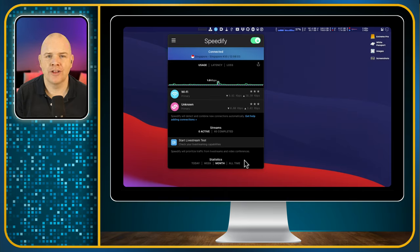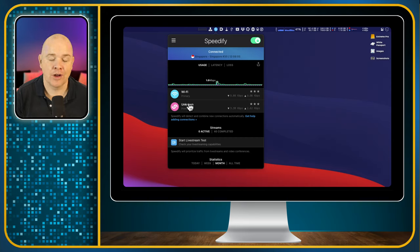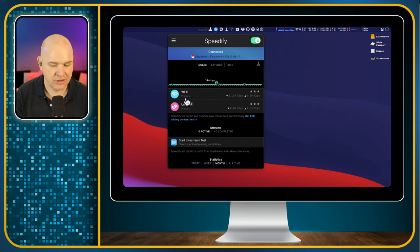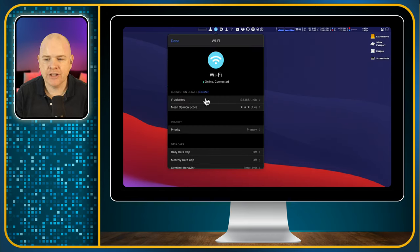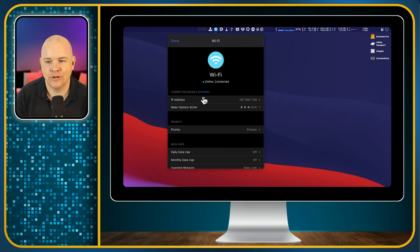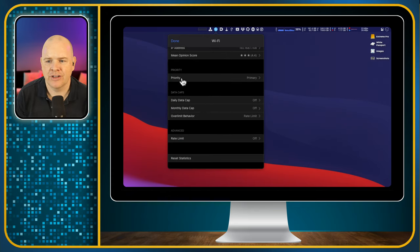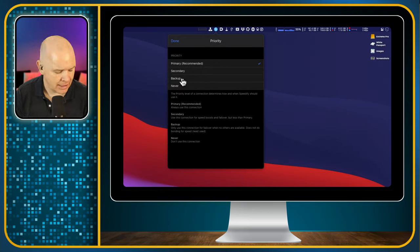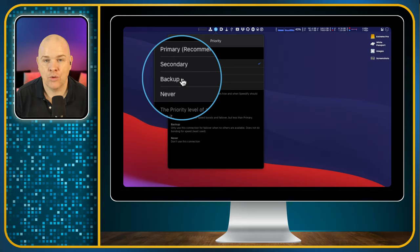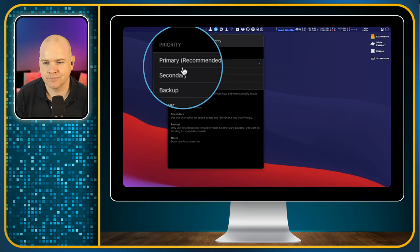The crucial part that I didn't show you was for each of these network connections, you can click on each one. And then you've got some more things that you can do. So first of all, you can set the priority. Now, the priority is basically, as you might guess, how Speedify is going to prioritize your connection.